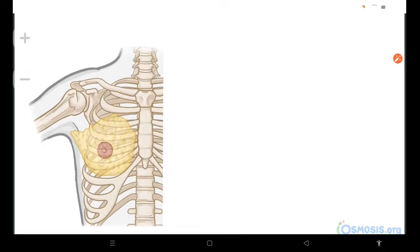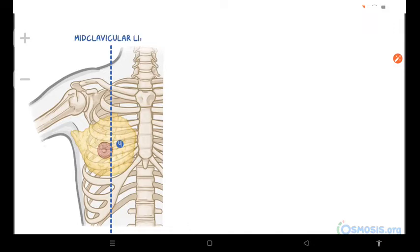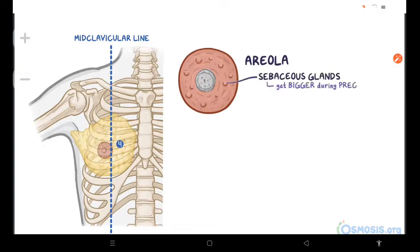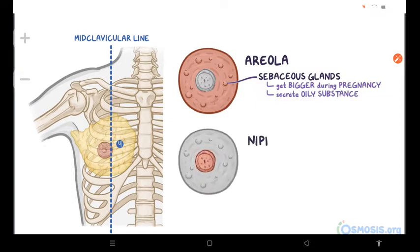The areoli surround the nipples, which are typically located around the fourth intercostal space, lateral to the midclavicular line, but this varies depending on the size of the breast. Each areola contains a large number of sebaceous glands, which get bigger during pregnancy and secrete an oily substance that acts as a lubricant for the areola and nipple. The nipples are conical or cylindrical prominences in the center of the areola. Keep in mind that the nipples have no fat, hair, or sweat glands.